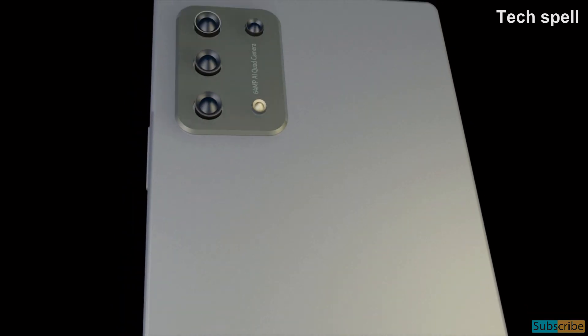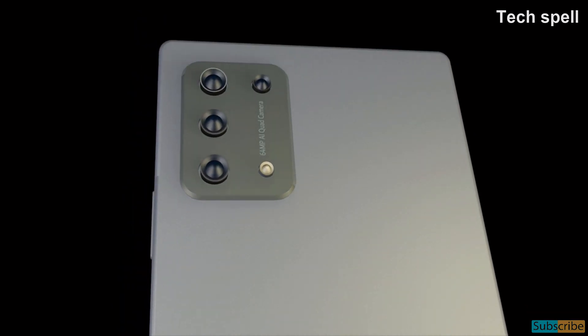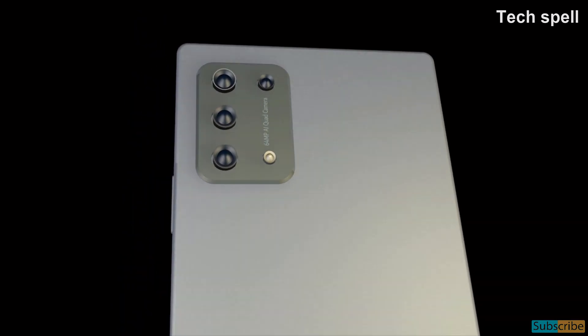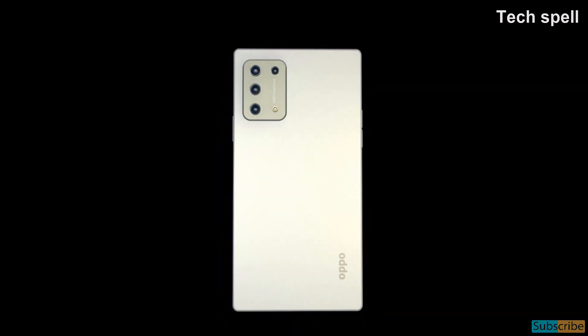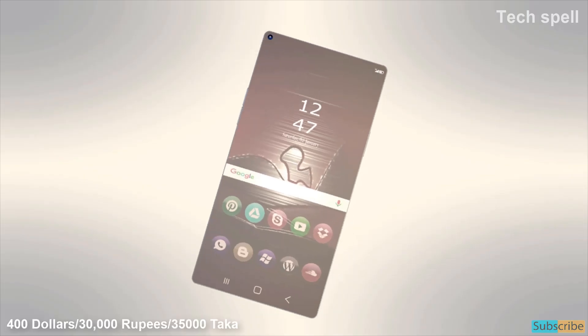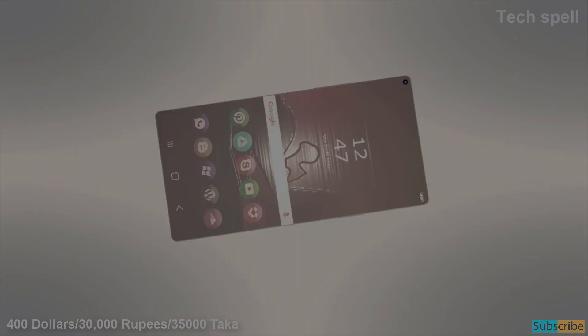Oppo A95 expected release date first quarter in 2021 and expected price $400.